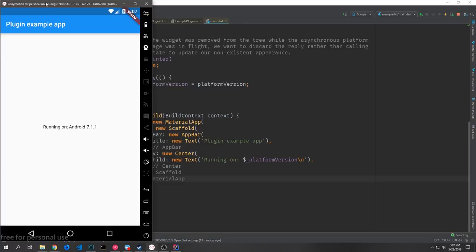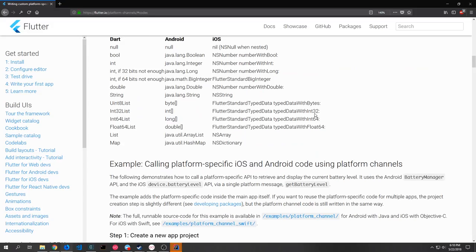If I run this example project in our emulator, you can see here in the middle of the screen it tells us the Android version — it says 'Running on Android 7.1.1', which is the version I'm using in my emulator. If we were to run this in an iOS emulator it would show the corresponding iOS version as well.